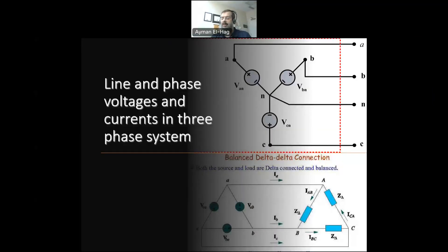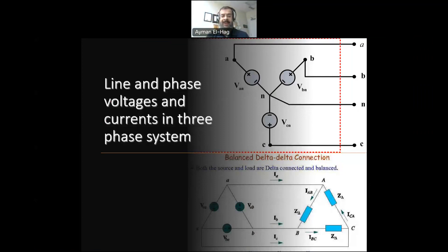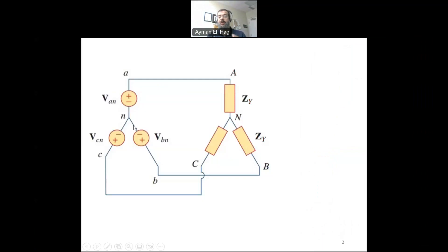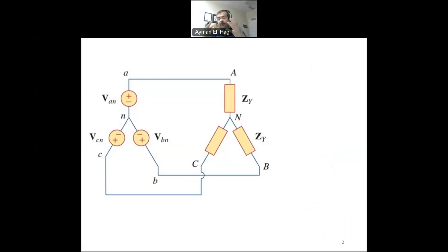Today we would like to answer a very important question: what are the line and phase electrical quantities, including the voltage and the current, in a three-phase system? We will start with a Y-Y connection. We have to define the terminologies: phase voltage, line voltage, phase current, and line current. We will start with the voltage.